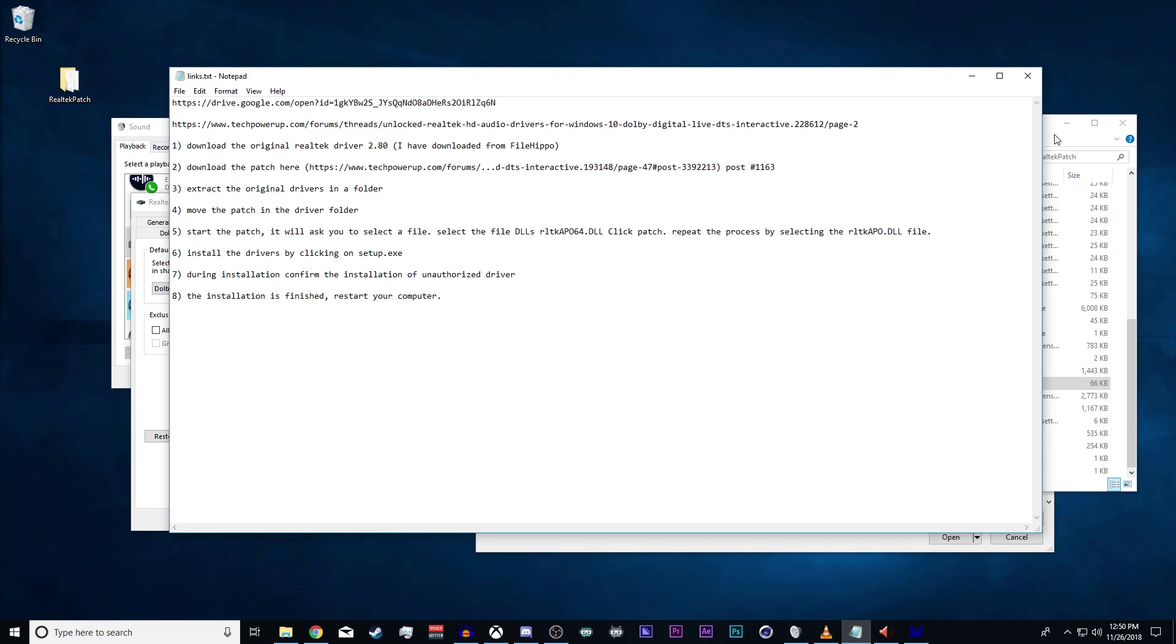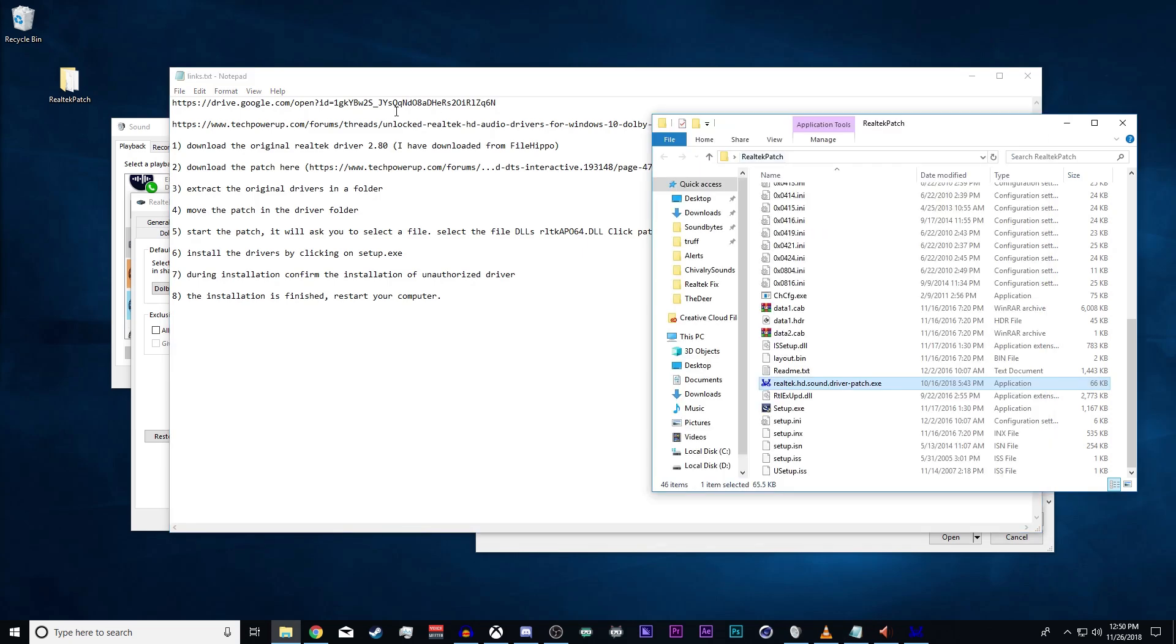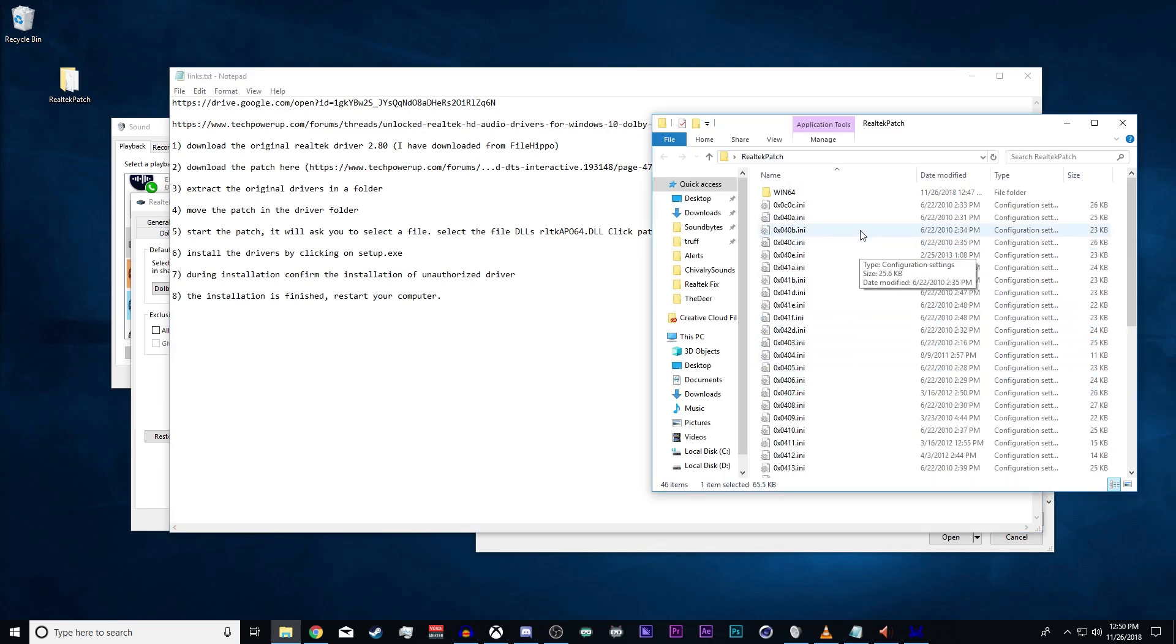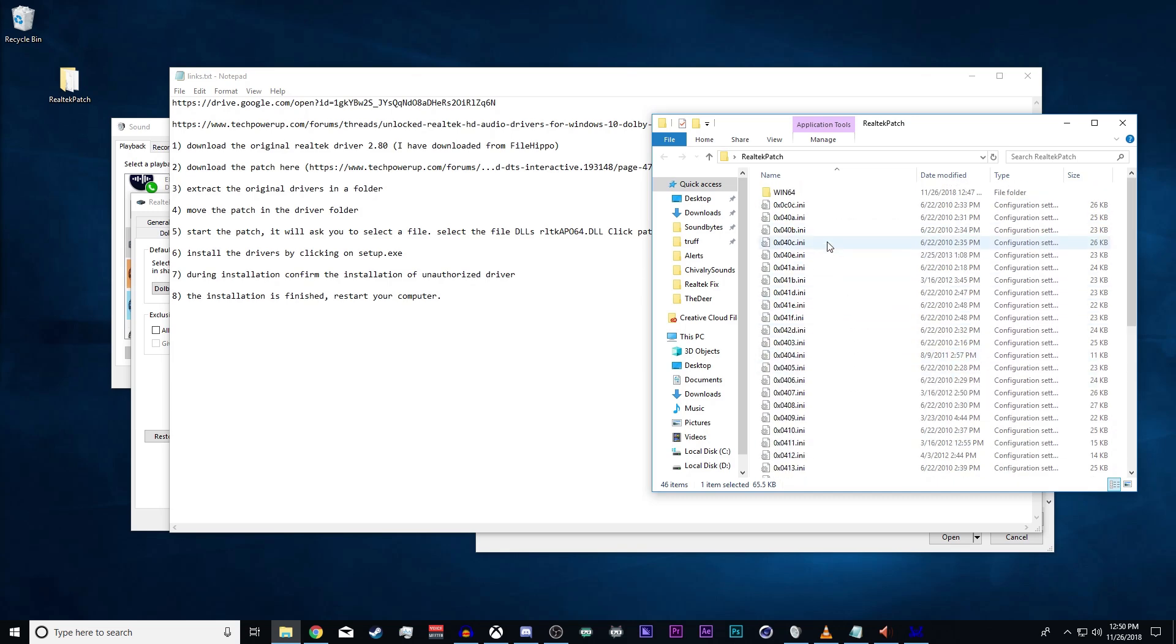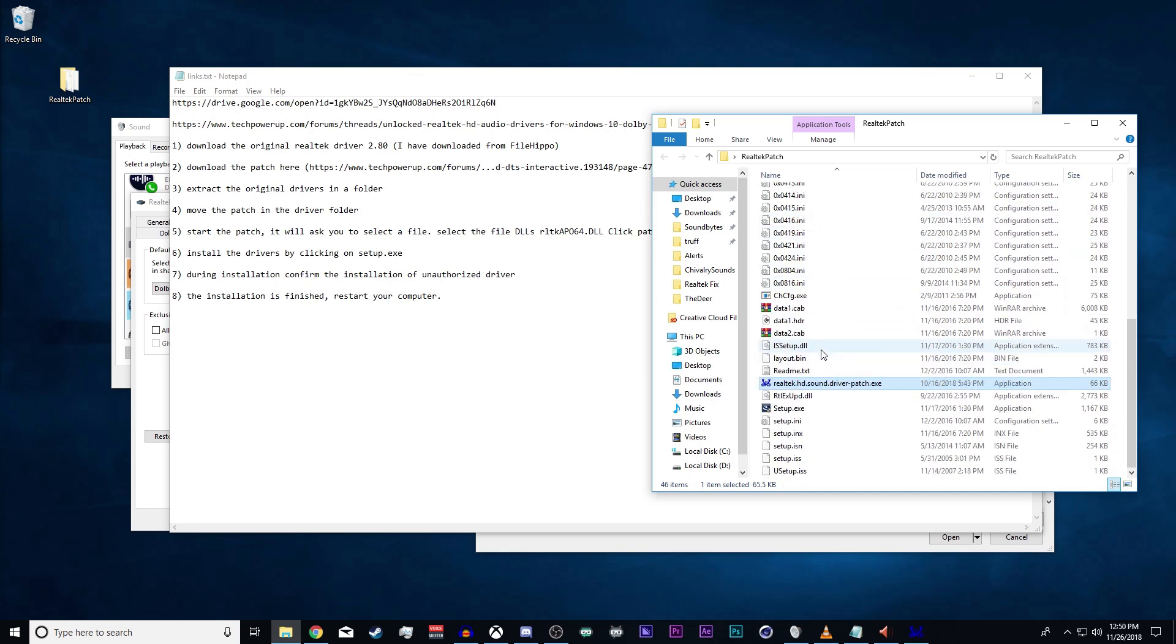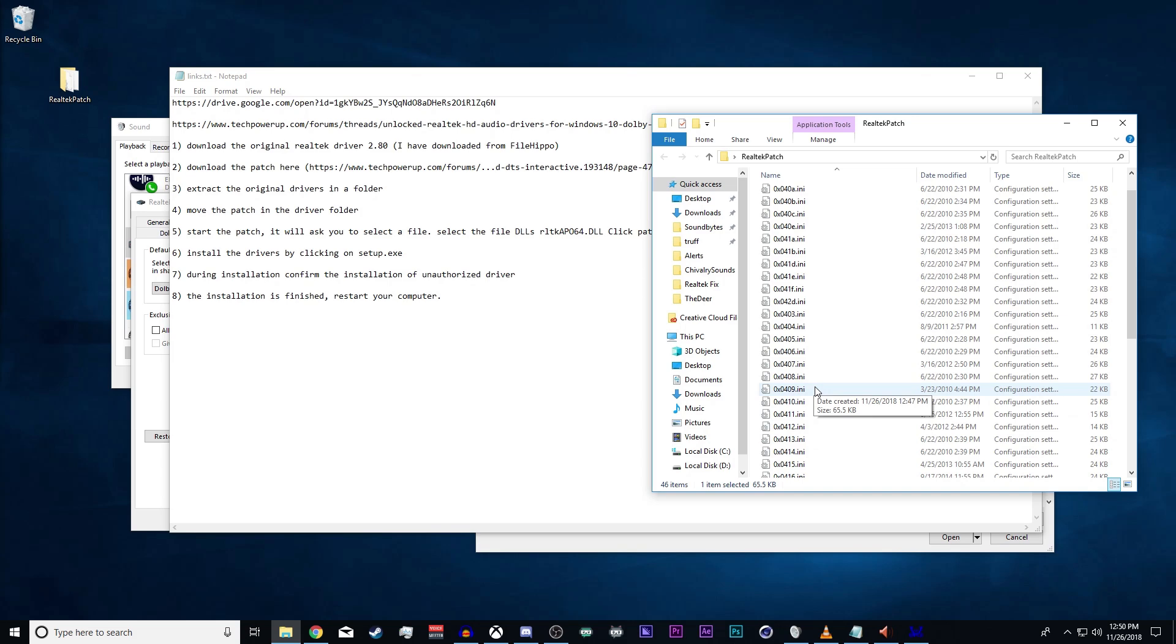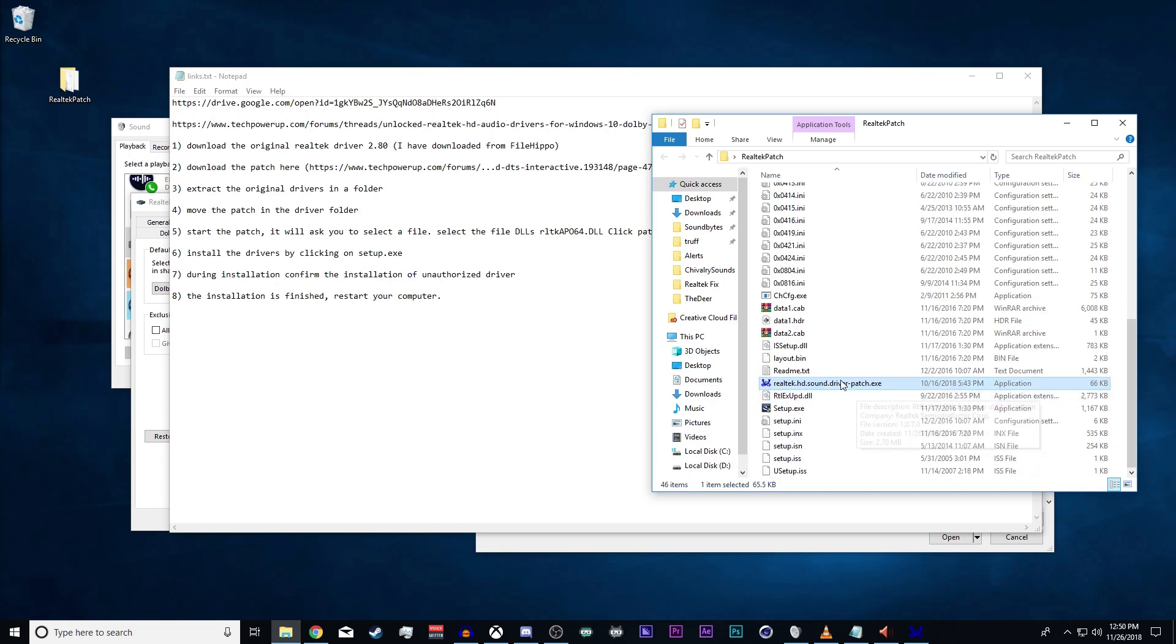After you've done that and downloaded my Drive link, you're going to go into the folder which you've unzipped at this point, and you're going to run this patch.